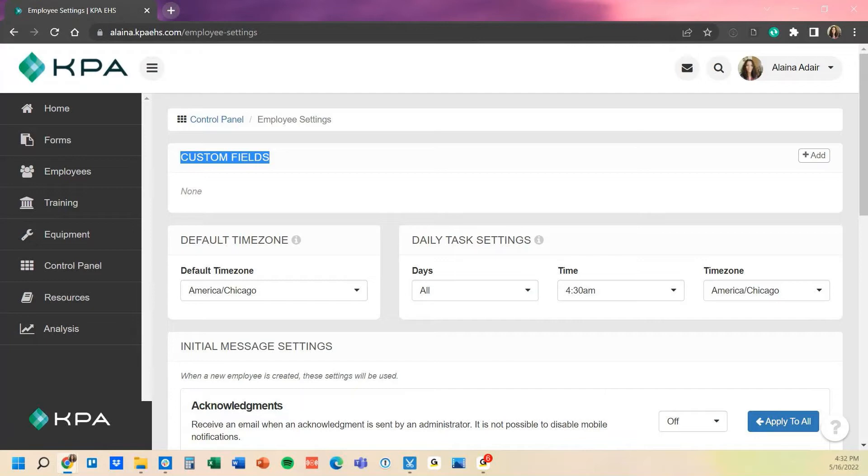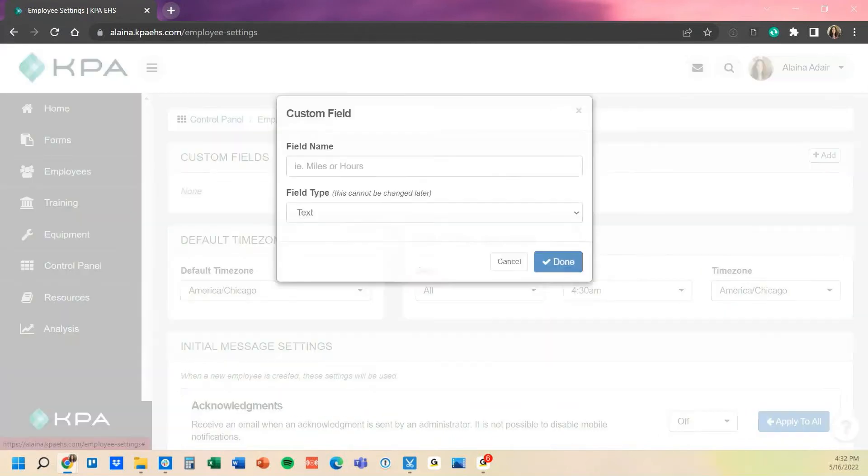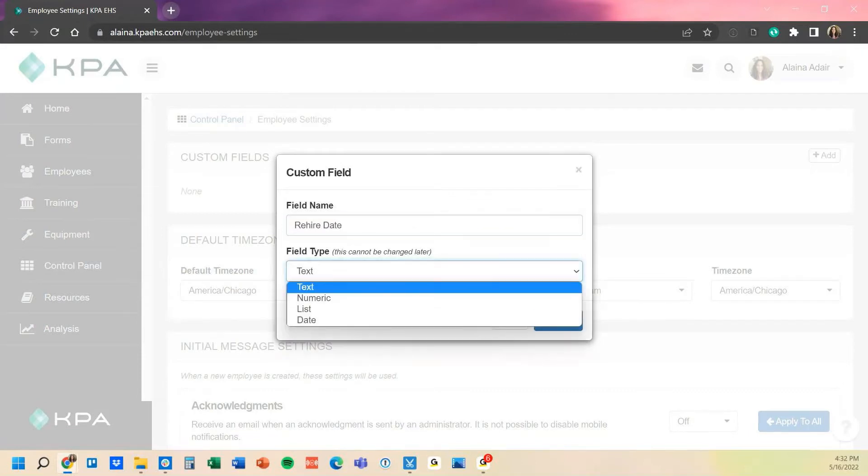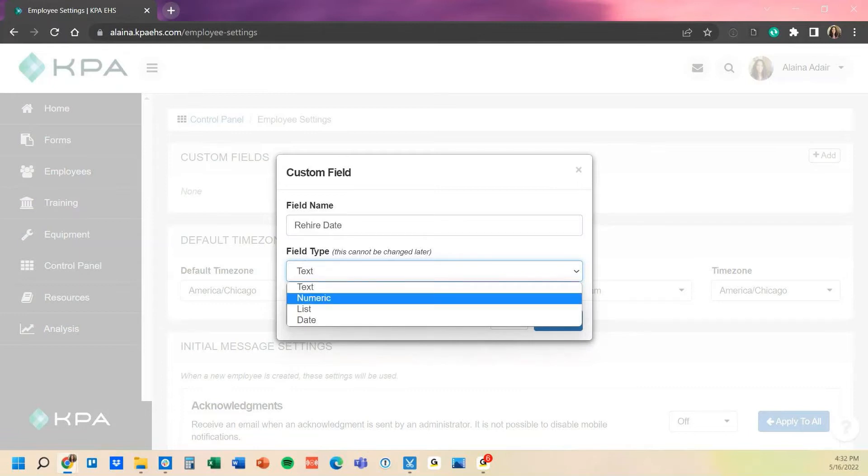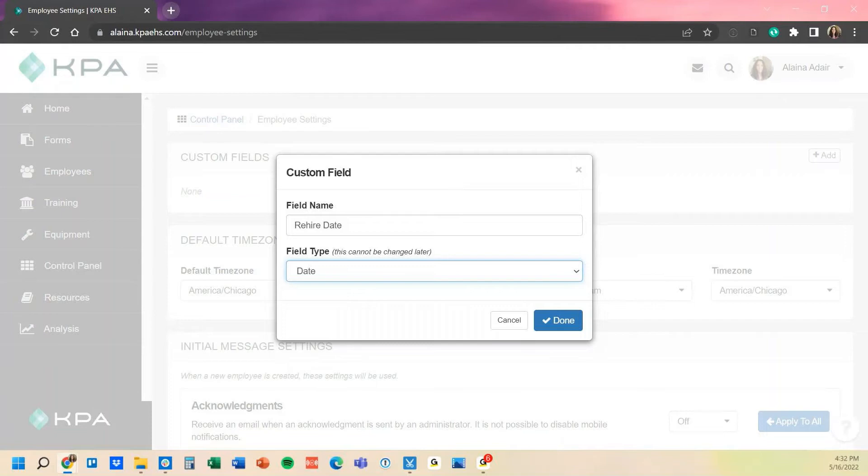For example, right now we currently only track the hire date, but if you wanted to capture an additional date such as their rehire date, you can add a custom field for that. Here we'll just click add, and then you'll type the name of the field. The type is whether you want it to be a text field, a numeric field, a list option, which I'll show you how to create, or a date field. In this case, it is a date field, so we're going to click the date option, click done, and now that would be a date capture for me.